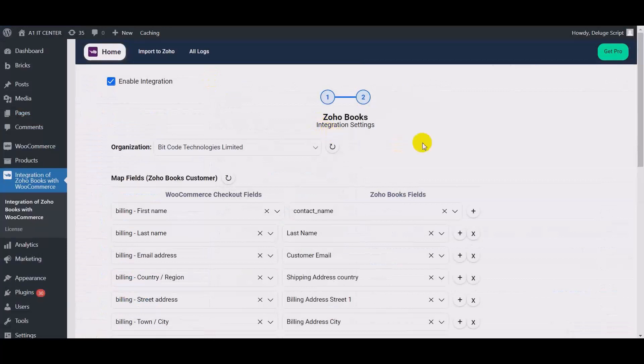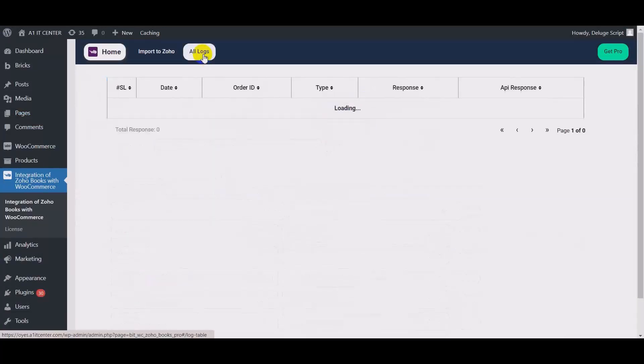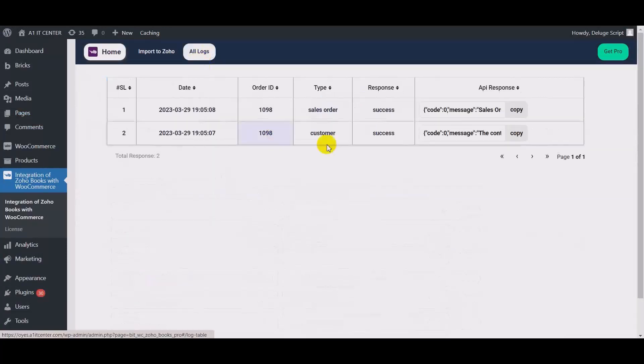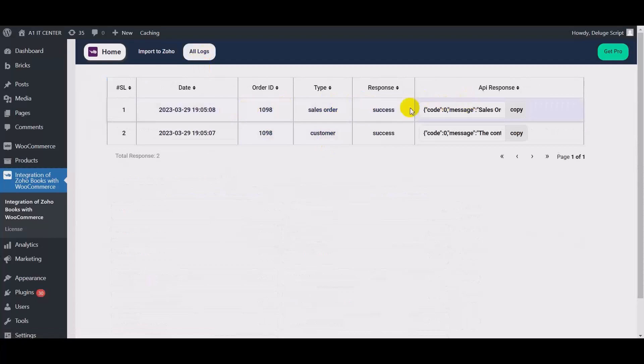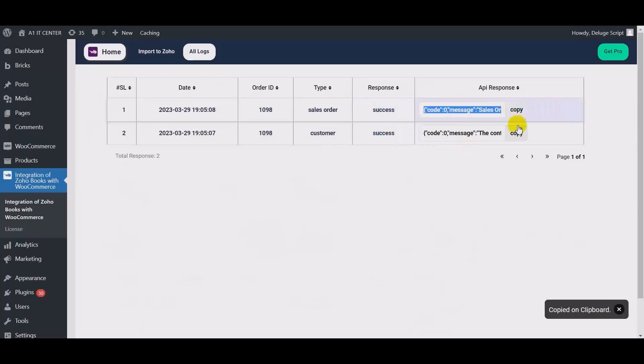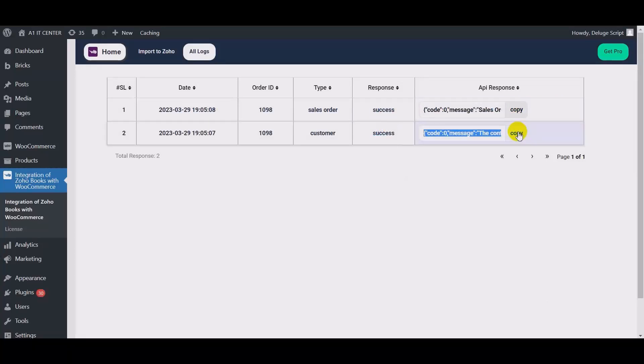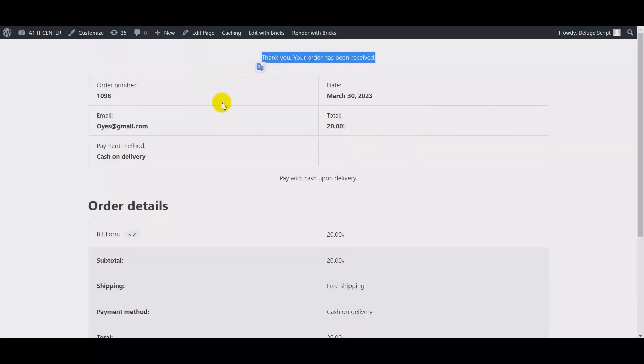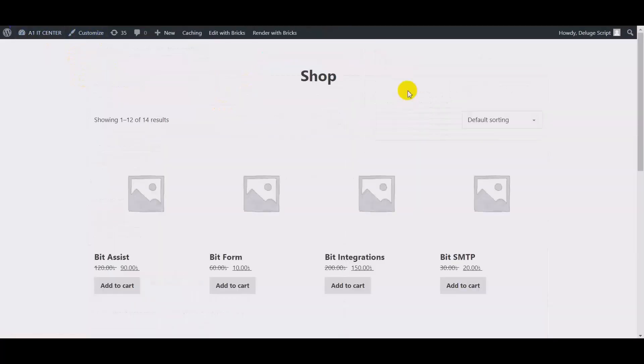Also check the integration log. Here you can check the integration success or error log. This is the API response of the error log or success log. Now go to your shop page again.